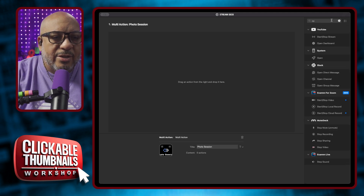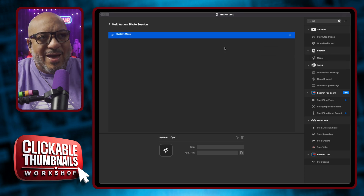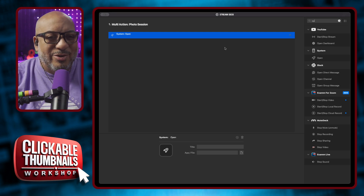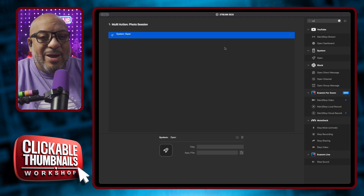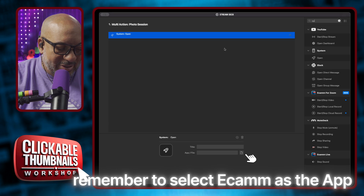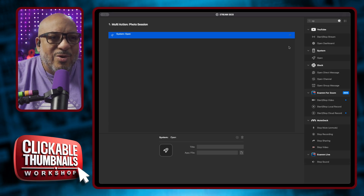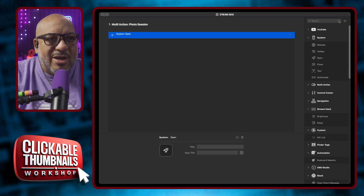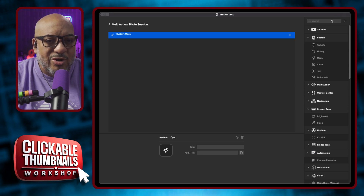The reason I like to add the Open action first is that if you press the button and Ecamm isn't the active app — Ecamm isn't in front — it will send the action to whatever app is currently active. That Command-Shift-G command might mean something different in your other apps and cause all kinds of craziness. So you don't want to do that. Next, I want to play a sound to indicate that the process has started.